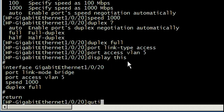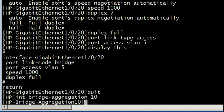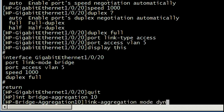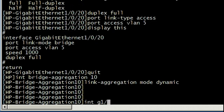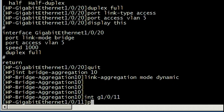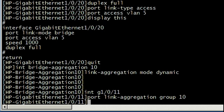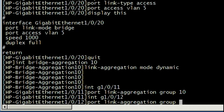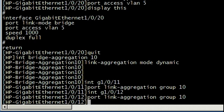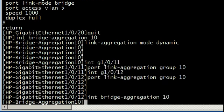We're on the HP switch. We'll quit out of the gig 1/0/20 context, back to our home context. Go into interface bridge aggregation 10, tell it that the link aggregation mode is dynamic. Then we will go to each one of the individual ports that we want in that bridge ag, in this case gig 1/0/11 and 1/0/12. We'll tell them, you're part of bridge port link aggregation group 10. And we'll do the same thing for gig 1/0/12. Those two ports now know that, so we hop back to the bridge aggregation 10.